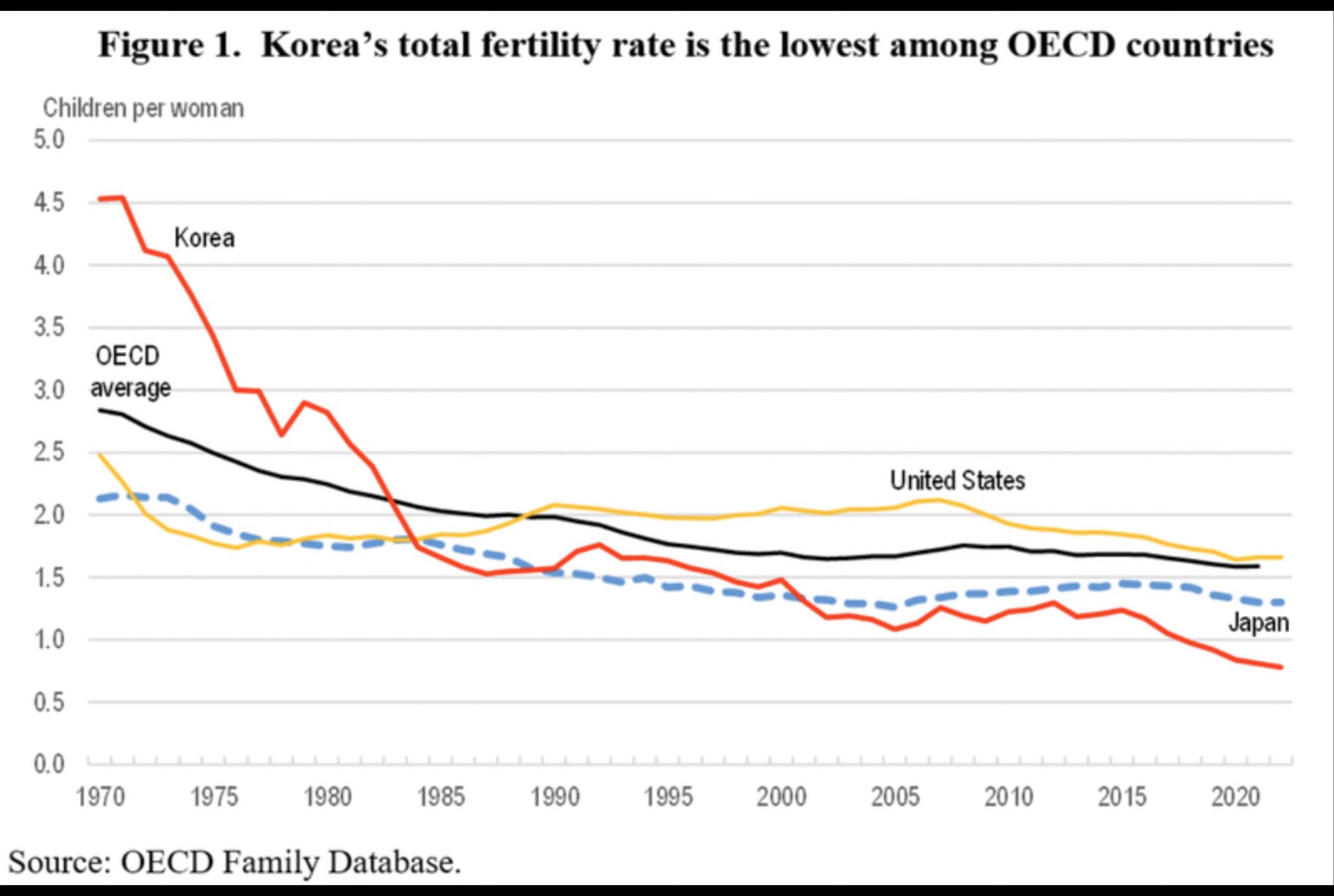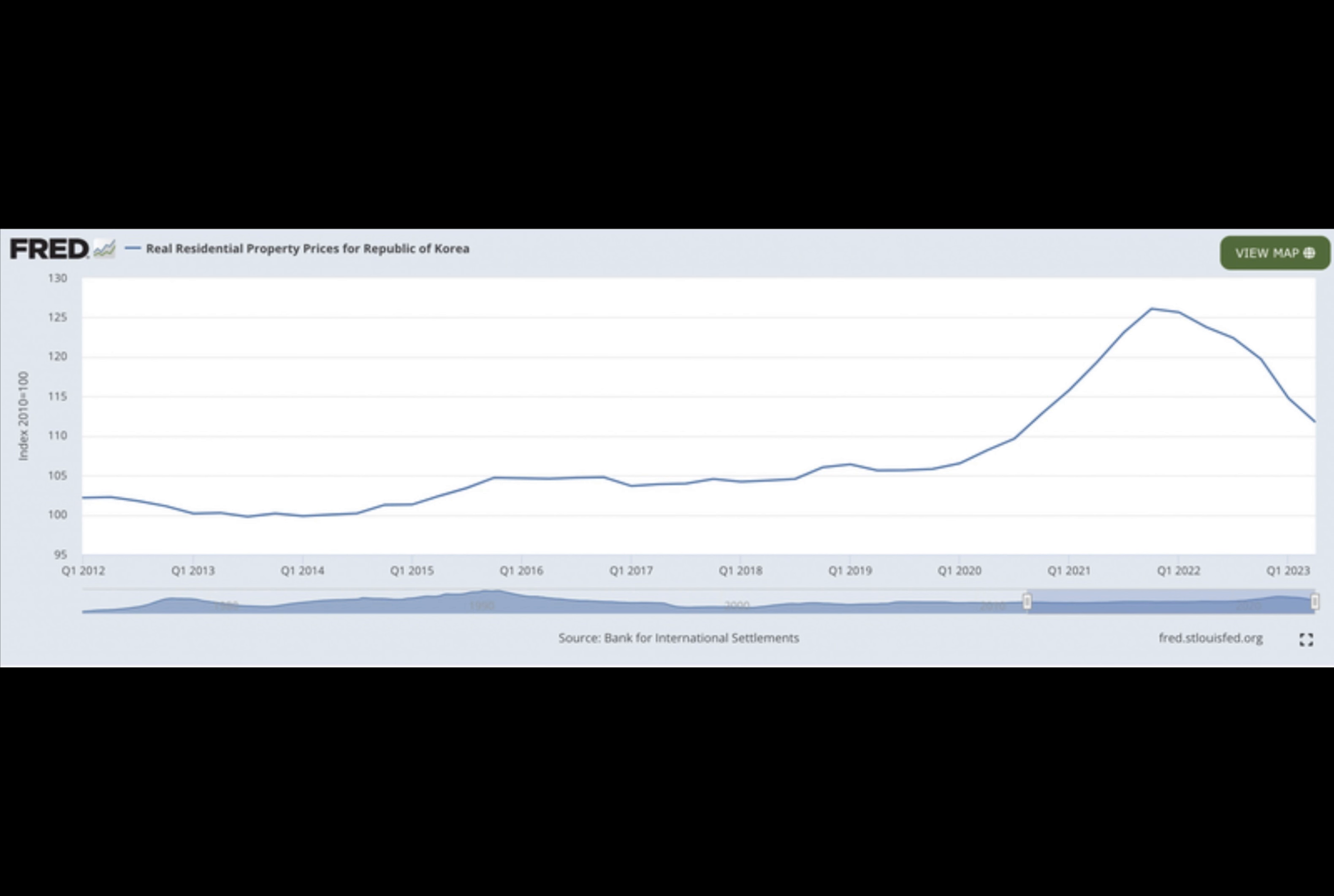This article is for general information purposes and is not intended to be and should not be taken as legal or investment advice. The views, thoughts, and opinions expressed here are the authors alone and do not necessarily reflect or represent the views and opinions of Crypto Loon.